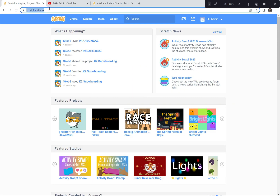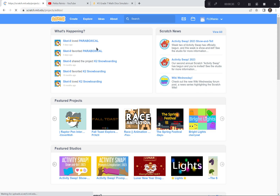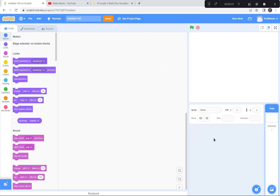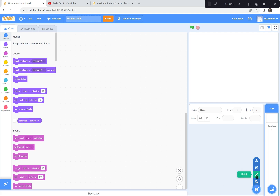I'm going to go to Scratch and I'm already here at scratch.mit.edu. I'm going to click the Create button because we're creating a brand new project today. If a tutorial appears, you can just exit it because we won't be doing the tutorial today.